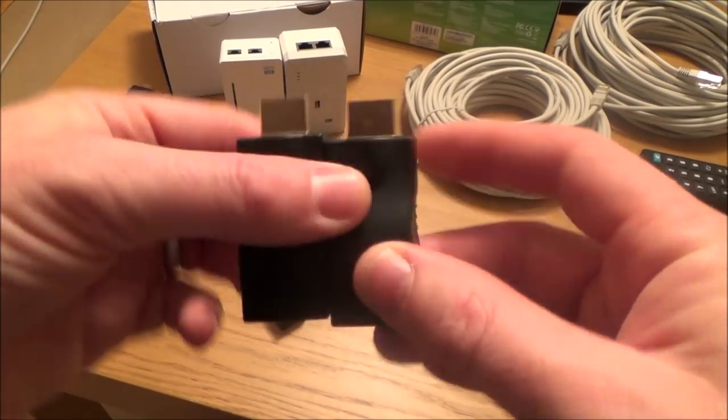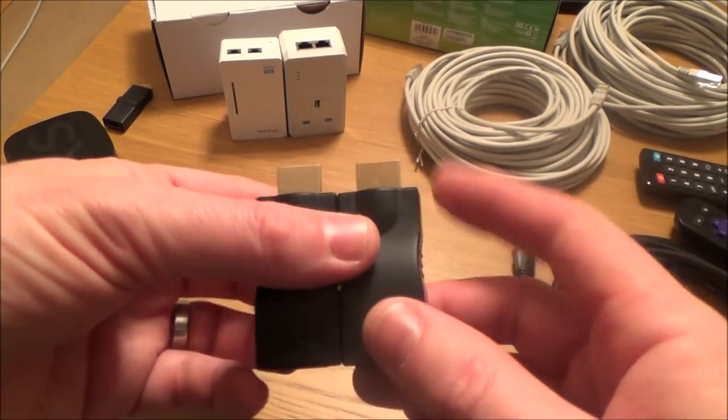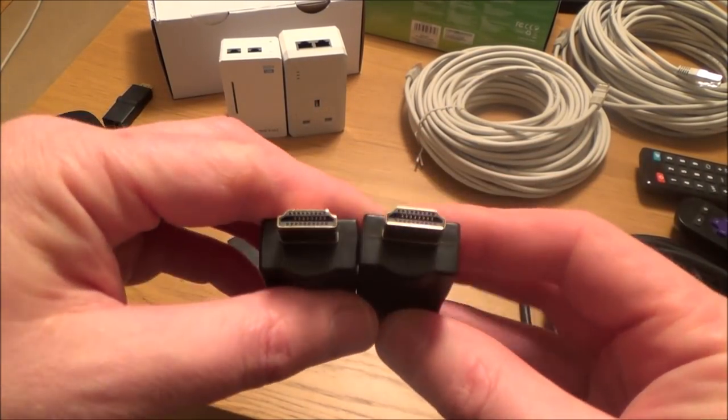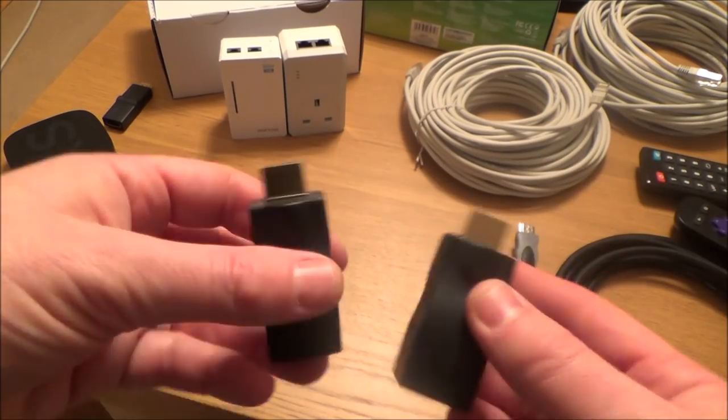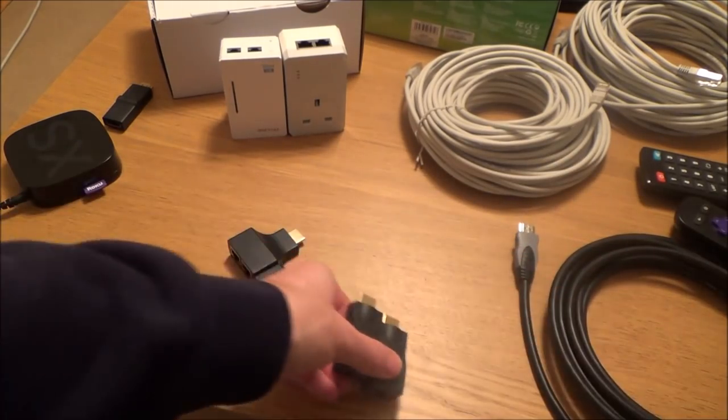Hello, my name is Vince from mymatevince.com and in this video today I'm going to talk about HDMI over ethernet adapters.